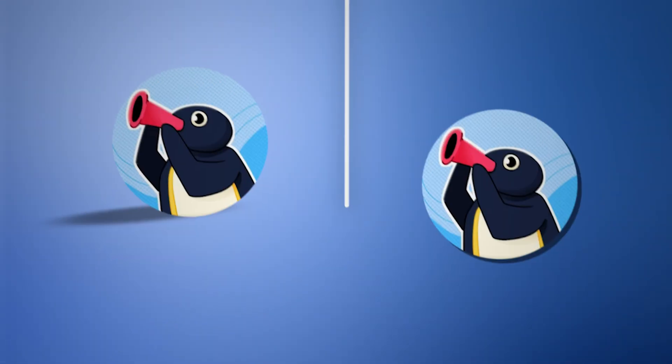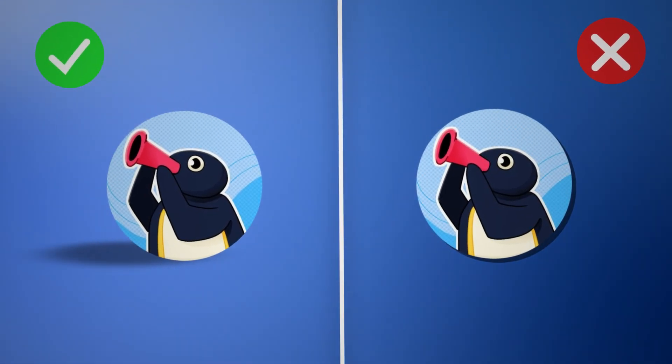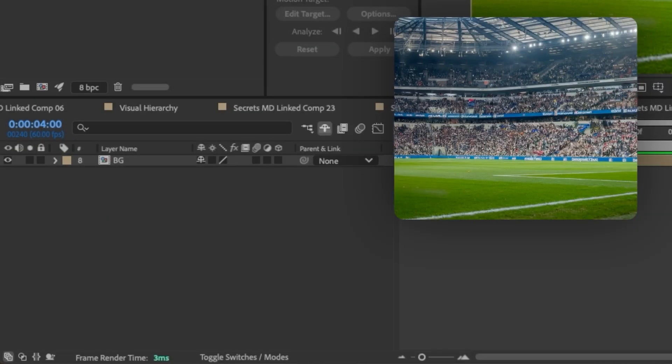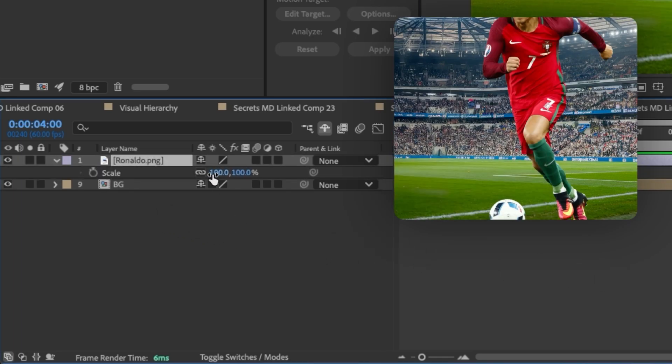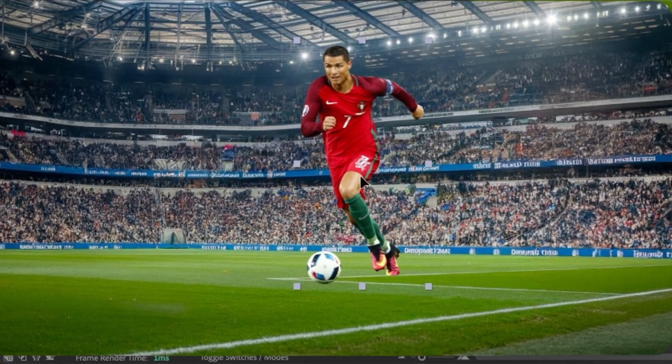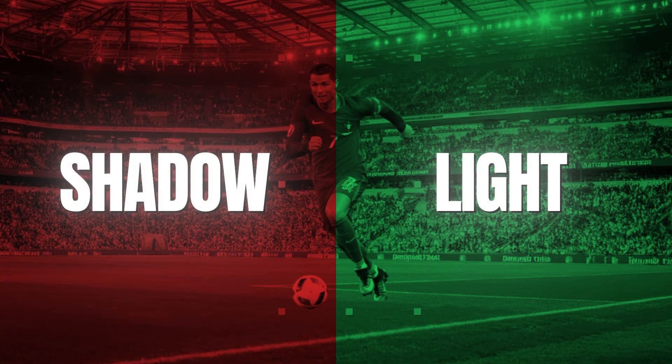First things first: shadows add depth. Don't just slap a drop shadow on everything — that's the biggest mistake editors make. Use soft, realistic shadows that match the environment and light source. To start, set up where your light is coming from. In my case, I'll put the light in the top right corner of the scene, so everything lit comes from top right. Then let's add our elements — in this case I'm putting in Ronaldo. The shadow should be on the left side of the composition, the opposite side from where the light is hitting.